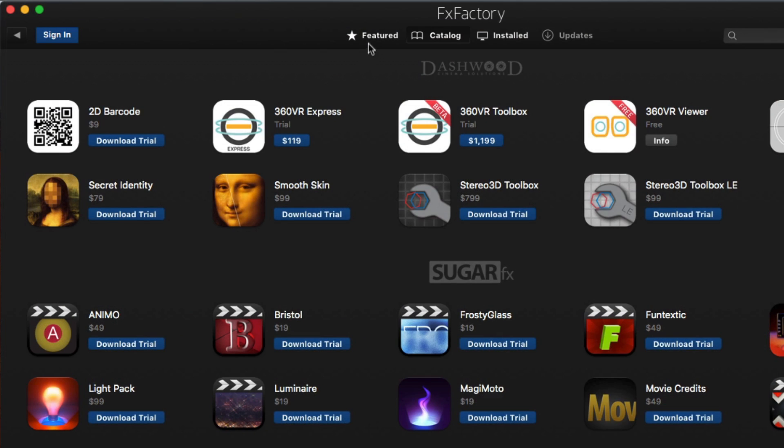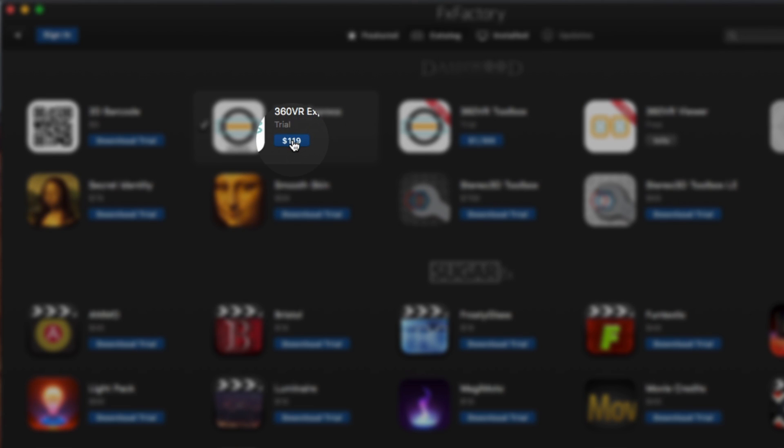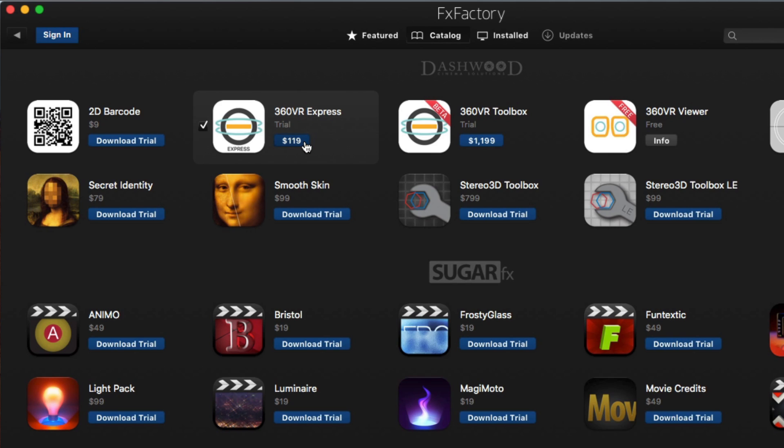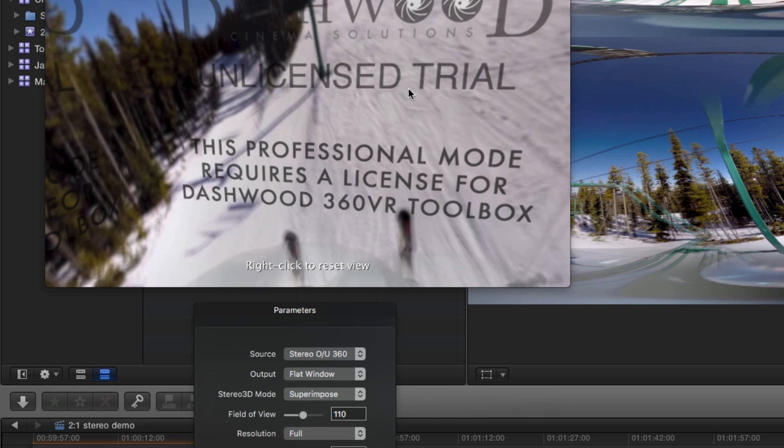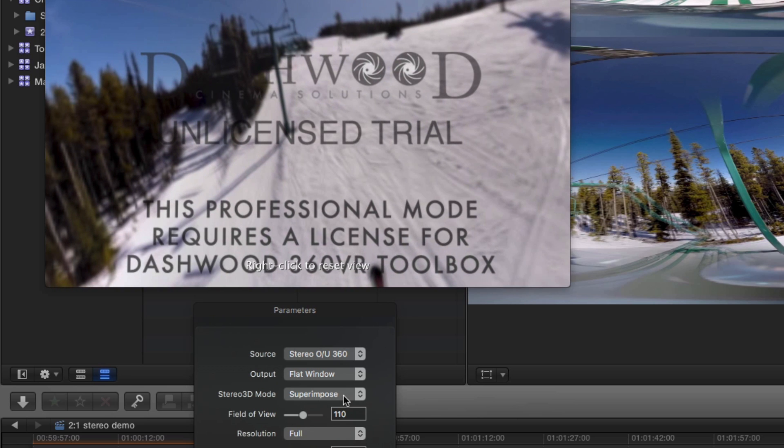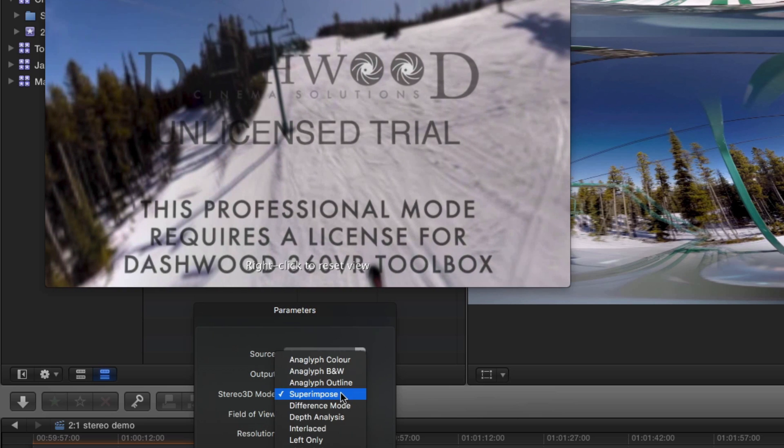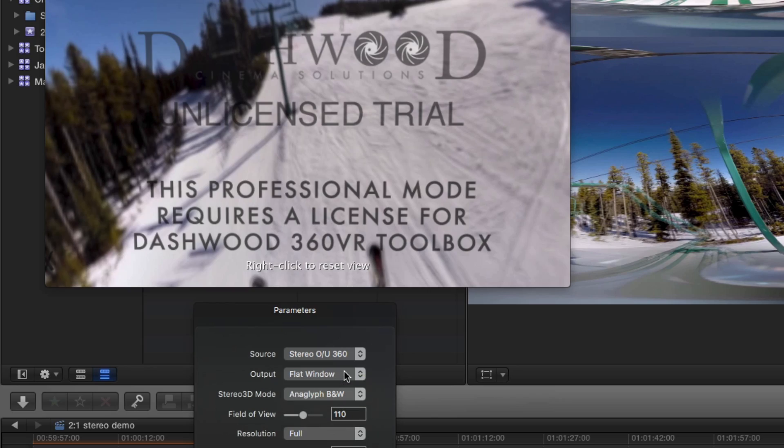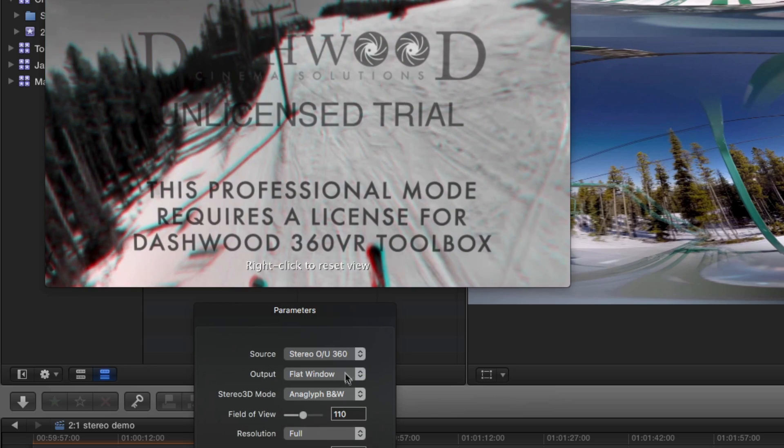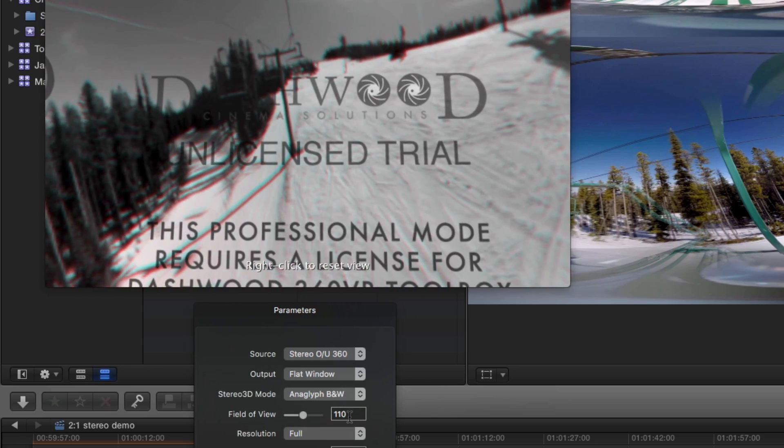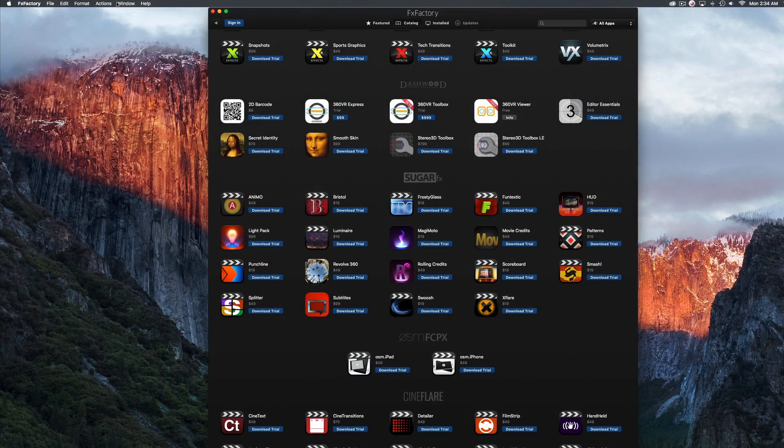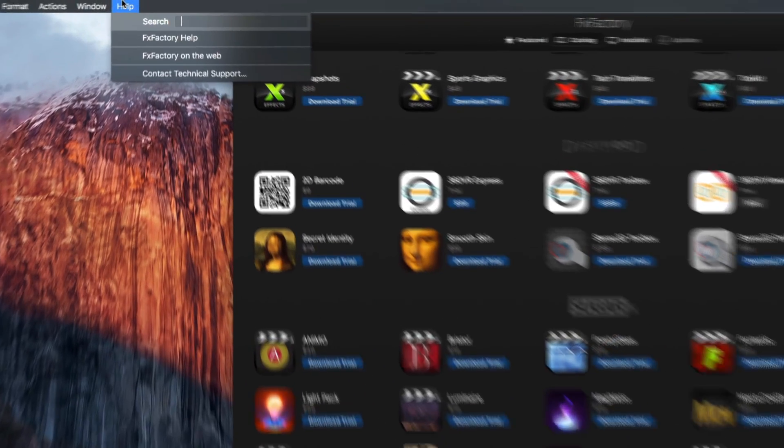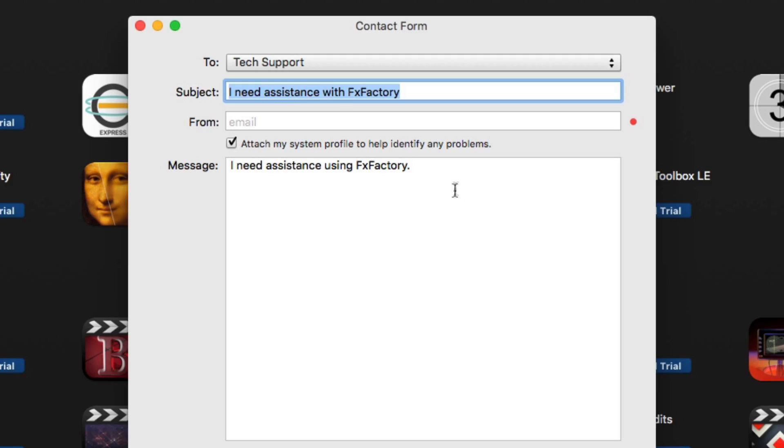When you're ready to buy a license, just click on the Price button and sign in to your FXFactory account. If you don't have an FXFactory account, you can click Create New Account. Note that the stereoscopic 3D modes and other advanced features of the 360VR viewer will be watermarked until a license for 360VR Toolbox is purchased. If you run into any issues with FXFactory, simply use the Help menu to read the user guide or contact support.